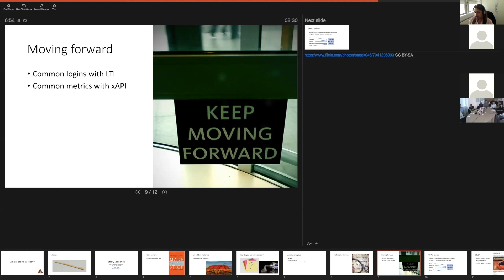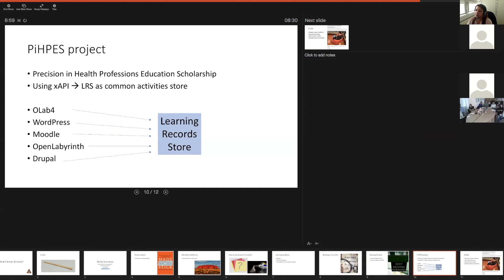This is where XAPI comes in — the idea of using common metrics pulled into an intermediary or common store: the Learning Records Store. In our PIPES project — Precision In health Professions Education Scholarship — we are piping things into a central LRS. This is a project we're doing in Calgary, open to other groups and partners. We're combining data from OLAP4, WordPress, Moodle, OpenLabyrinth, and Drupal, using XAPI as the common medium. This is looking a lot more promising, but time will tell.